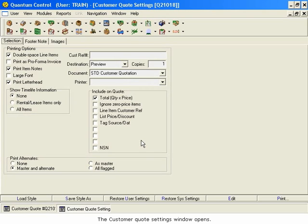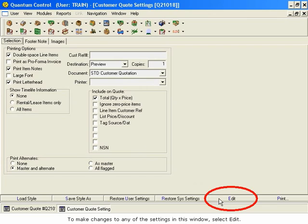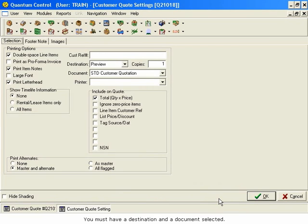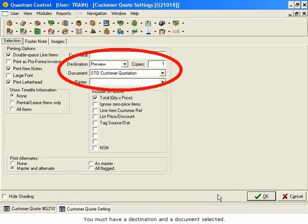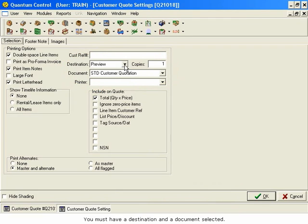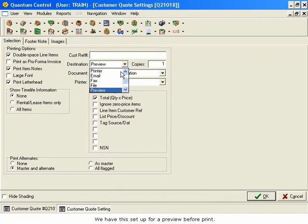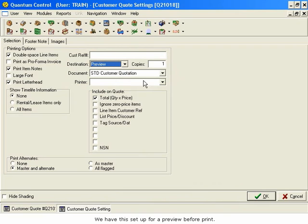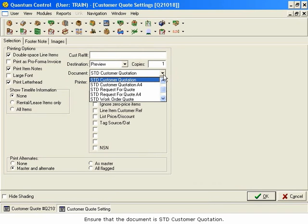The Customer Quote Settings window opens. To make changes to any of the settings in this window, select Edit. You must have a destination and a document selected. We have this set up for a preview before print. Ensure that the document is STD Customer Quotation.